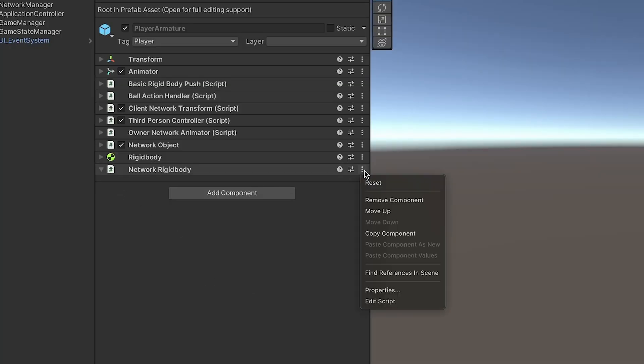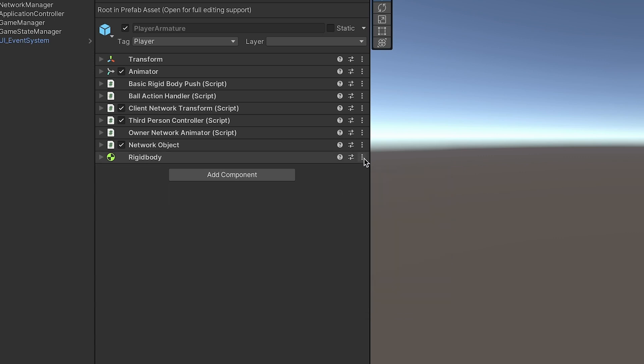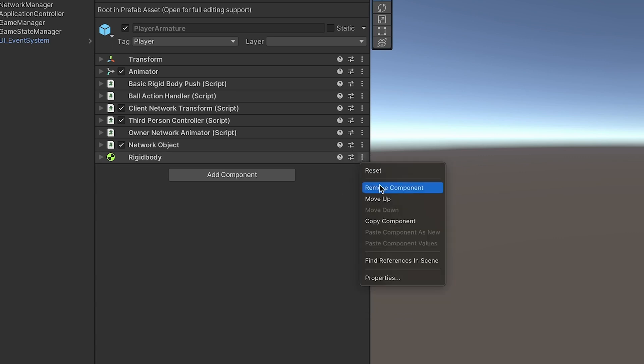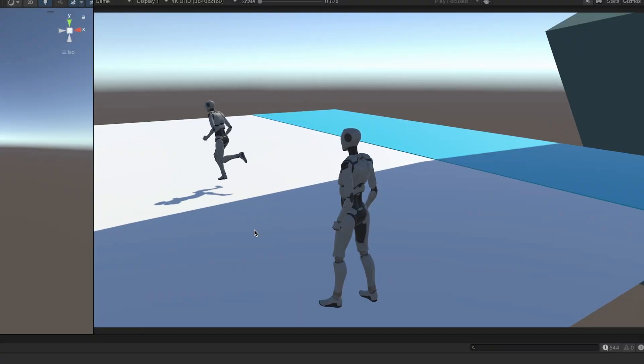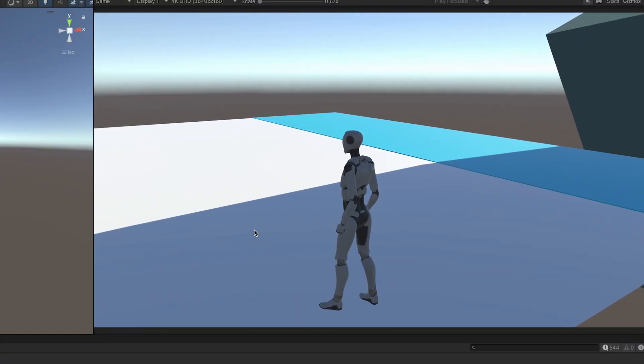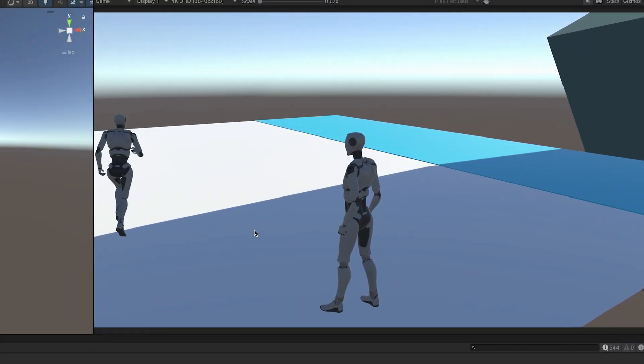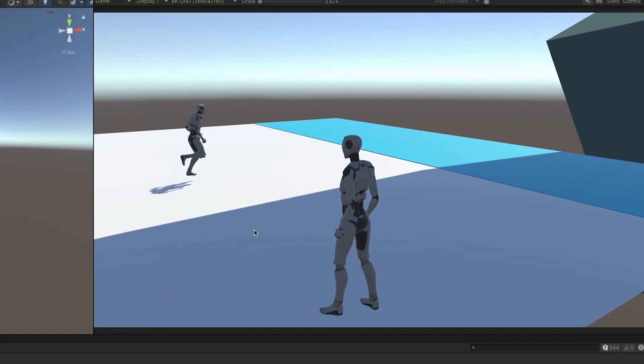I removed the rigid body, and immediately everything worked. Players were being synchronized perfectly — no jitter, no falling through the earth. I finally figured it out.